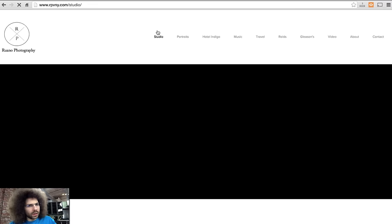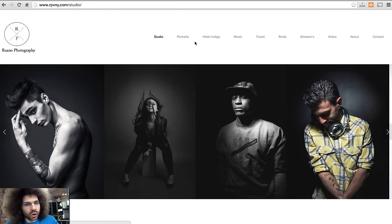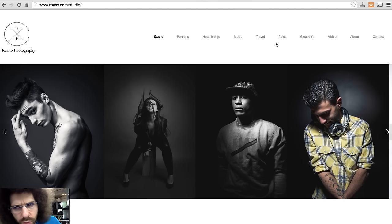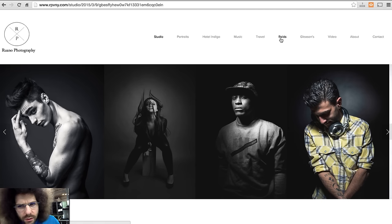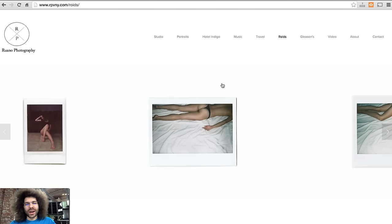You've got Studio — what does studio mean? I guess it's the first thing I am seeing on the home page is the Studio. Then you've got portraits and Hotel Indigo, music, travel, and 'roids' — they mean Polaroids. Now that could go different ways. There are different things to choose and a lot of different options up here.